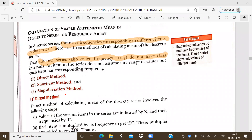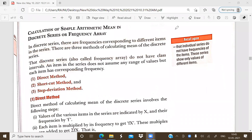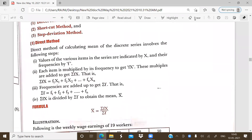Similarly, in the case of individual series, we can calculate the arithmetic mean with the help of three methods: direct method, shortcut method, and step deviation method. Today we will start from the direct method.